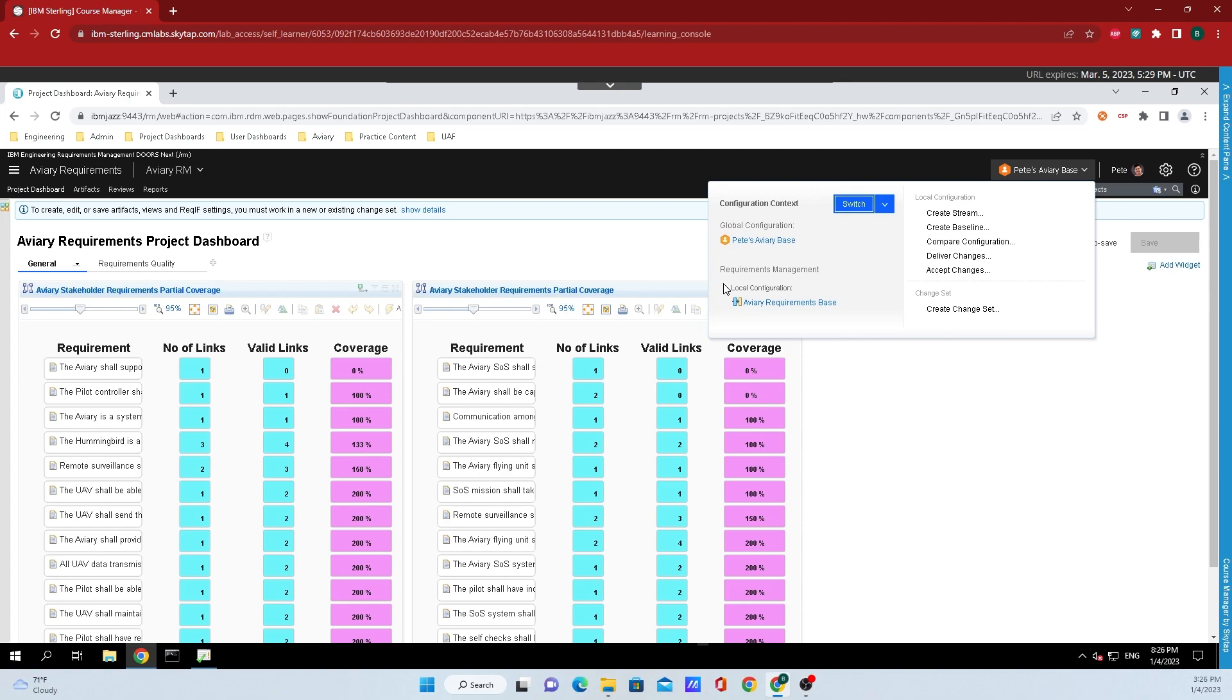Right here, we can see it says local configuration. Just to let you guys know, there are two types of configuration: streams which are mutable and baselines which are immutable. What immutable means here is that it freezes the state of artifacts at that current time. For this example, the current local configuration is a stream and that's also indicated by this icon. This really is the current state of work.